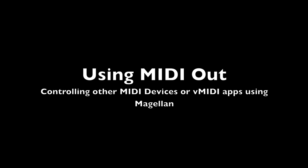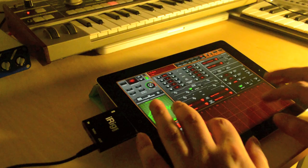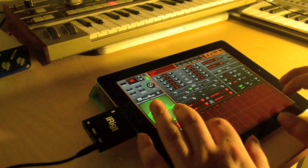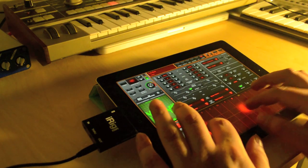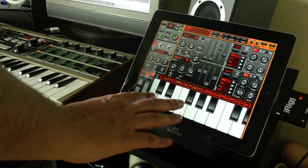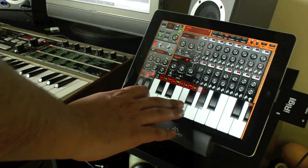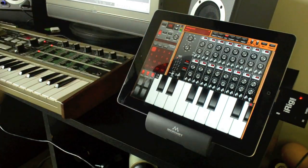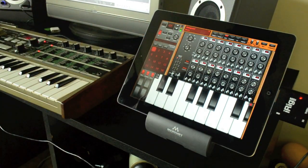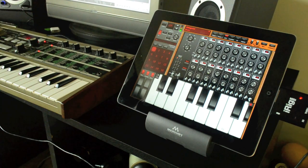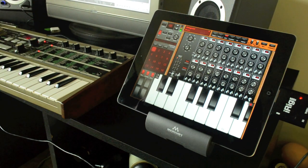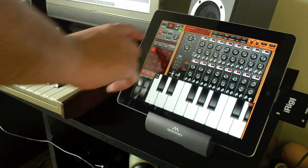Magellan's MIDI out port can transmit messages from either of its two keyboards, touchpads, arps, or chord maker modules, as well as its built-in sequencer. In this case I'll control a physical synth. The process is very similar when the target is a virtual MIDI app.